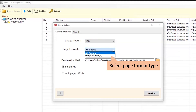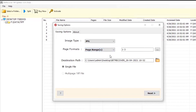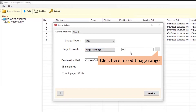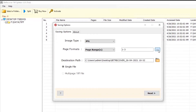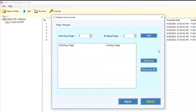Then, mark the required option in page format — we have checked the Page Range option. After that, you need to specify the range as shown in the video. Mention the Start Page Range and End Page Range as per your requirements, and decrease or increase the values using the buttons.